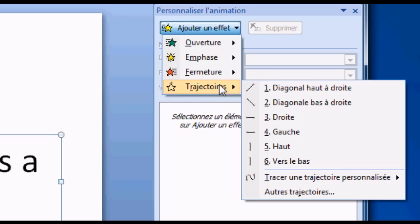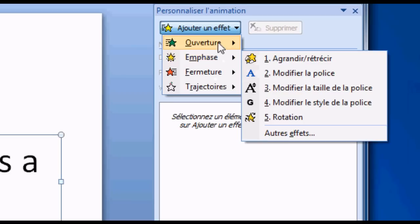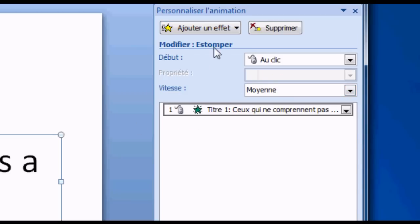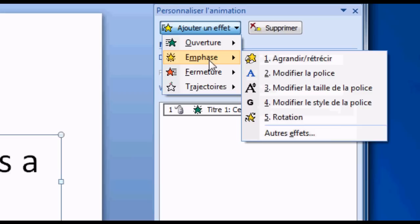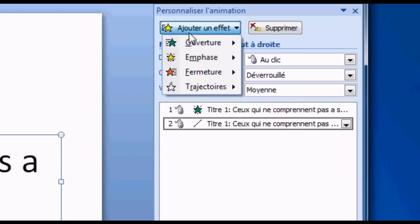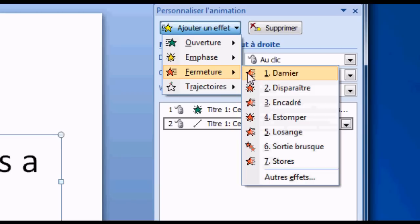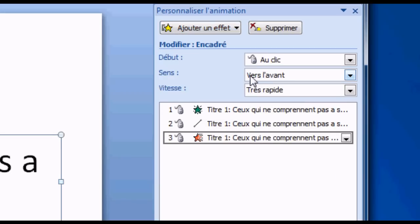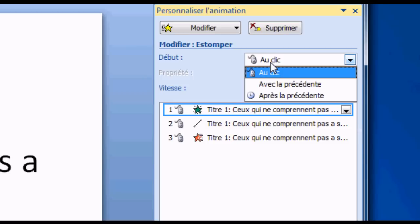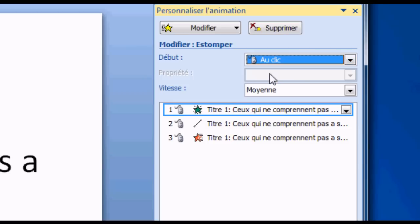By the way, my PowerPoint is in French so you will not understand the words. For example, I want it to appear, then move, then close with a special effect. Here you can see it's all set to 'on click', that means I need to click with my mouse to make it occur.